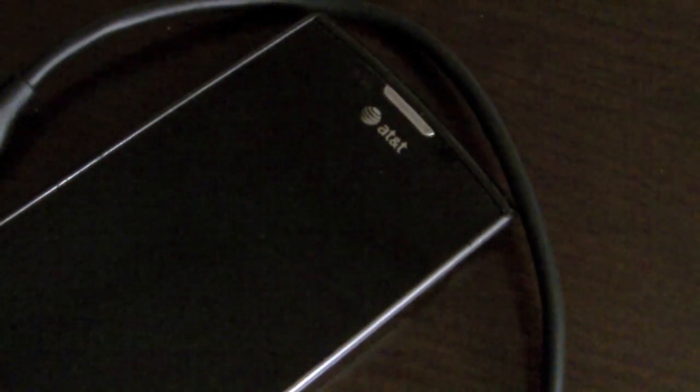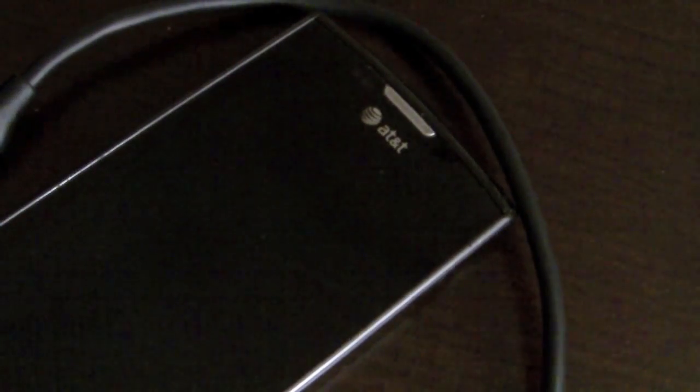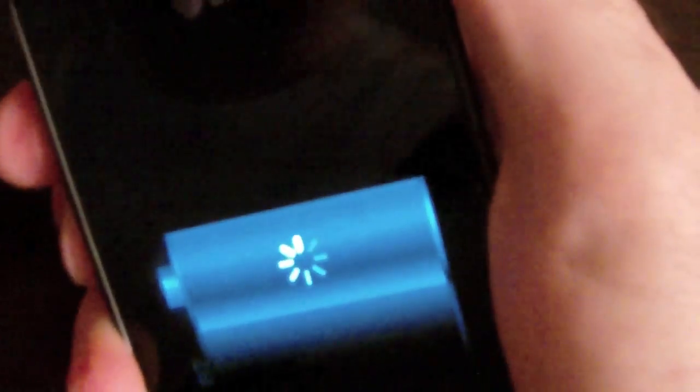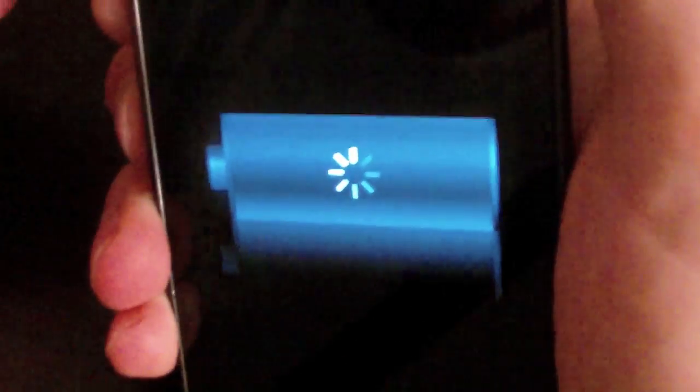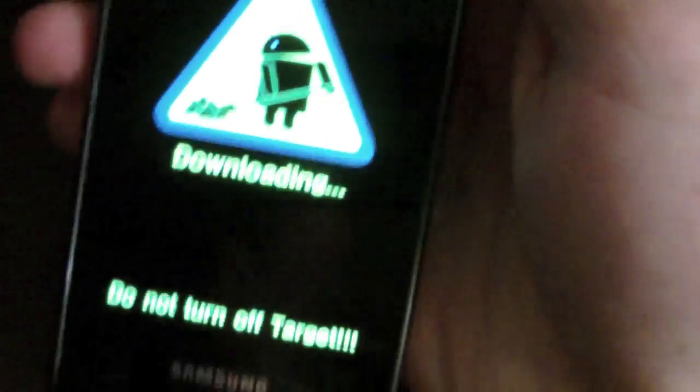Next you want to put your phone in download mode. There are two easy ways to do this. You can either press the volume down button and hold the power button at the same time. Or if your phone is off and disconnected from your computer, you can press both the up and down volume buttons, then connect the USB. You should get a screen that says download — there we go, that's the one we want.